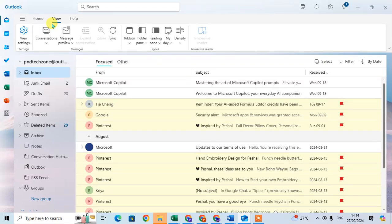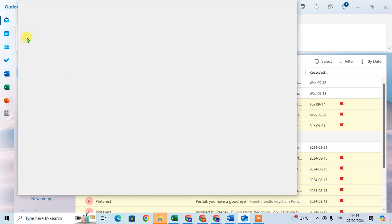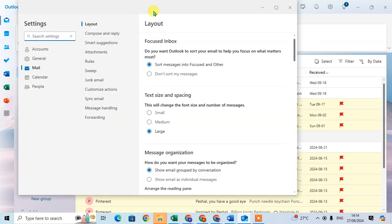In this video we will learn how to check the Outlook version in new Outlook. Click on the View tab, then click on View Settings. The Settings dialog box is now open.